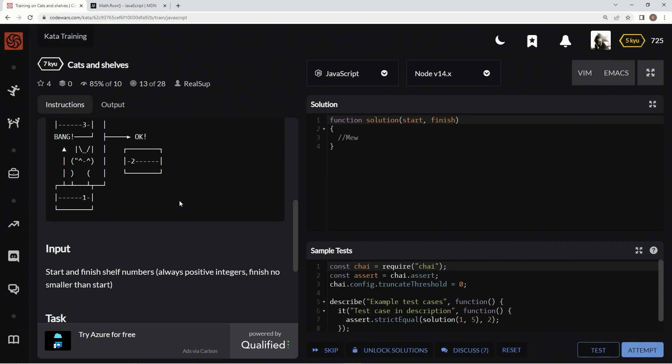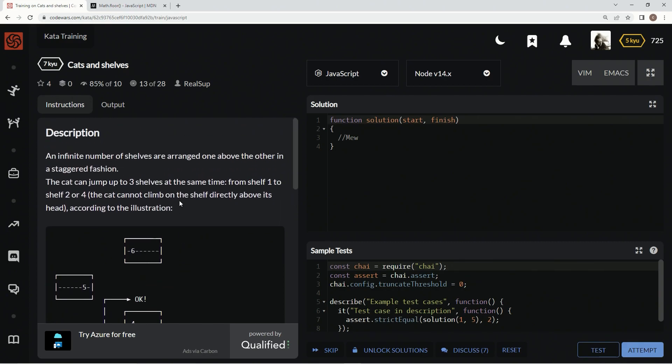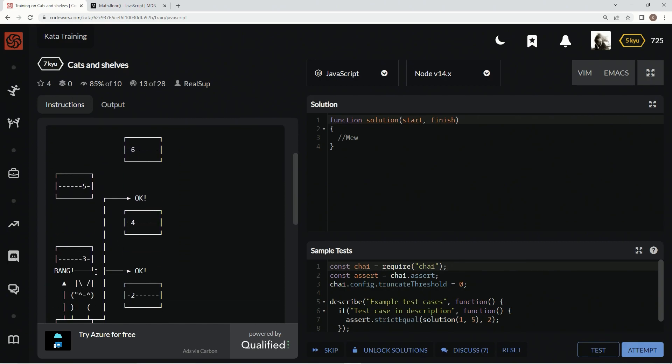Every time a cat jumps, it can either jump one or three times, but it can't do two because it will hit its head. For this one, we're going to change this into concise syntax.